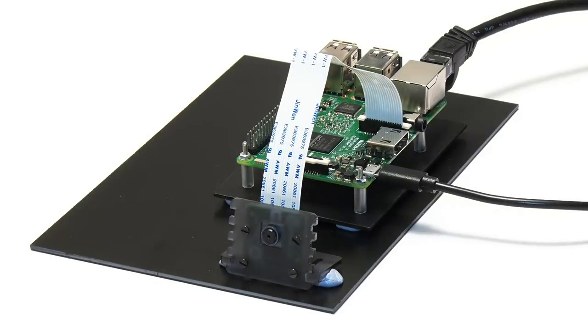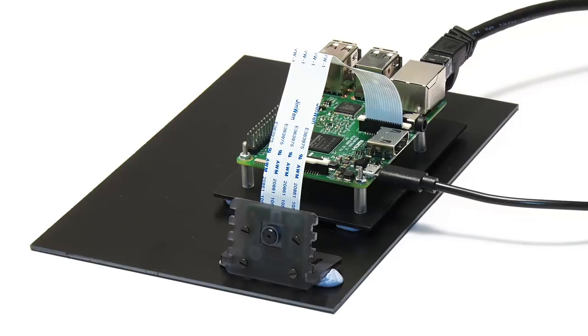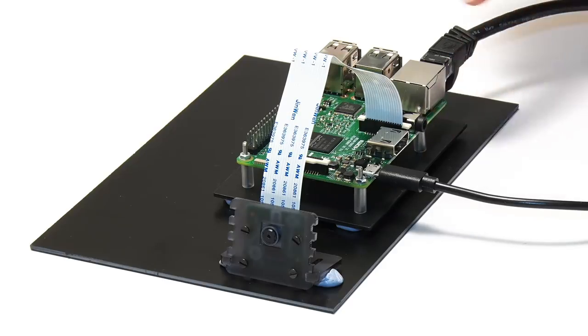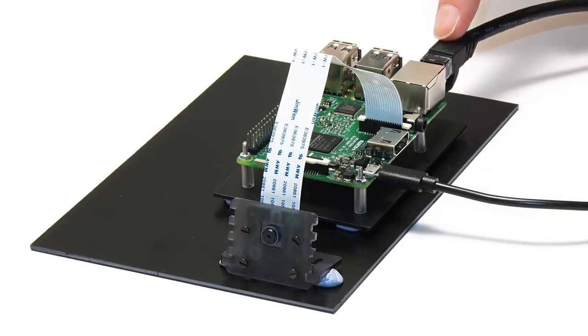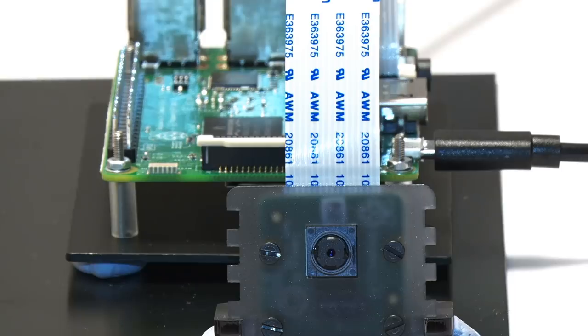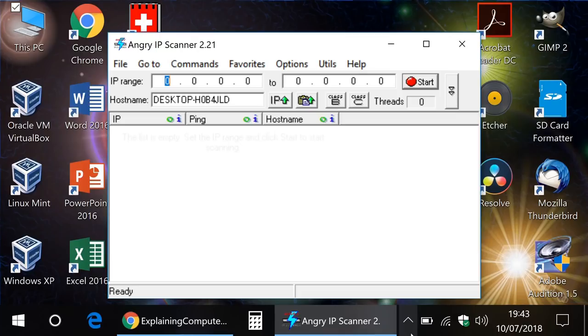I've now put the micro SD card containing MotionEyeOS into our Raspberry Pi, which is now hooked up just to power and ethernet to function as a headless device, which will access across the network. We'll turn it on, and we'll go across to a Windows PC, which we'll use to access it.